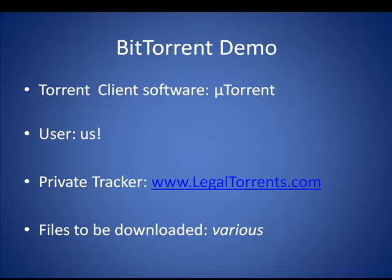Each BitTorrent application has three parts: torrent client software, one or more users, and a public or private tracker.